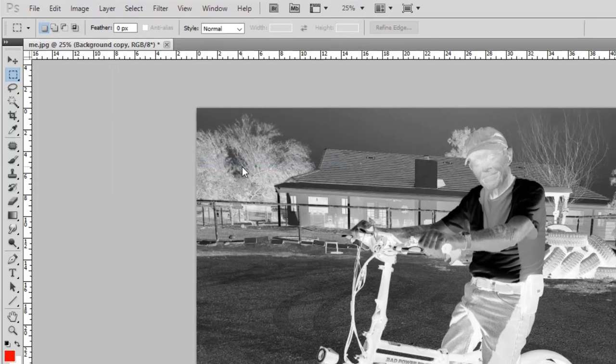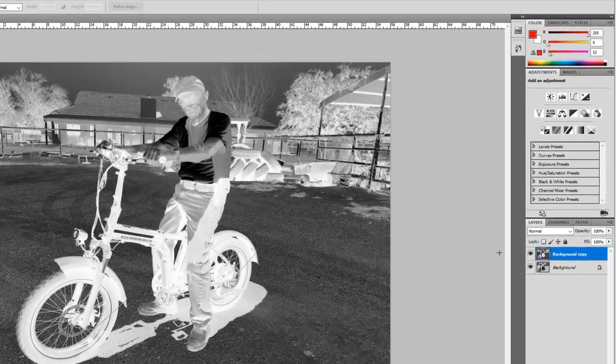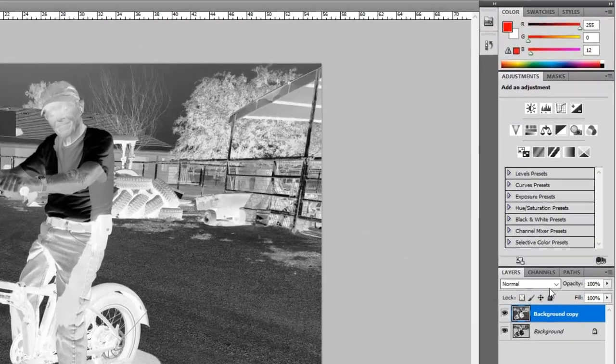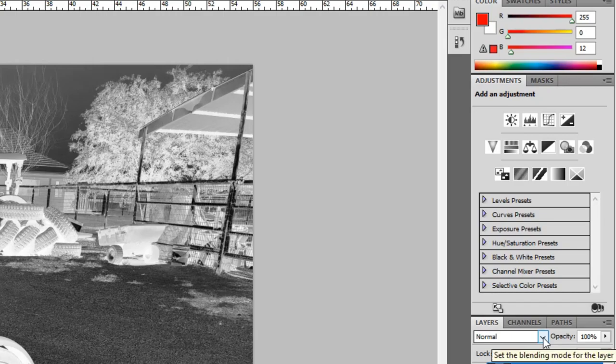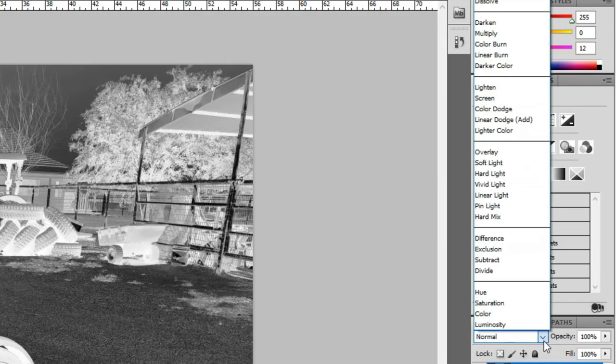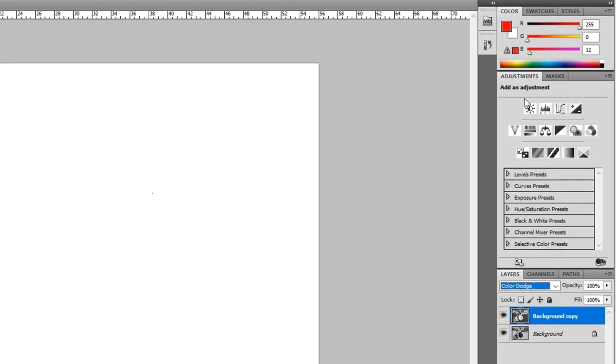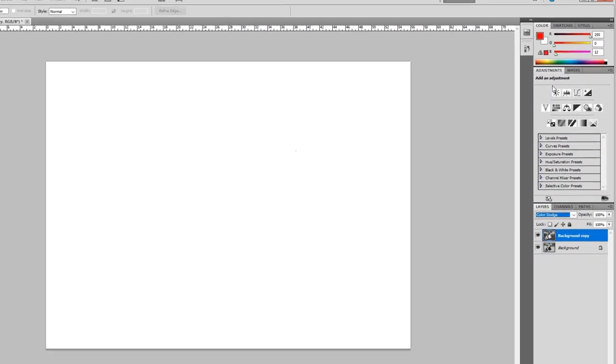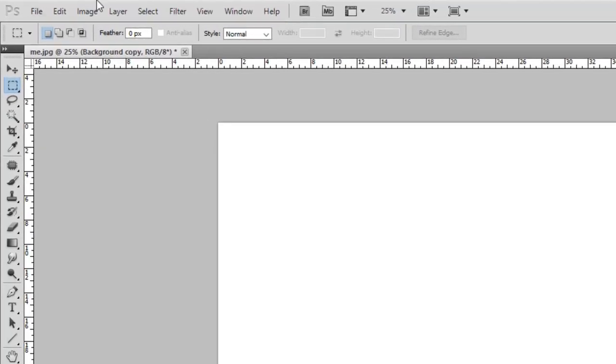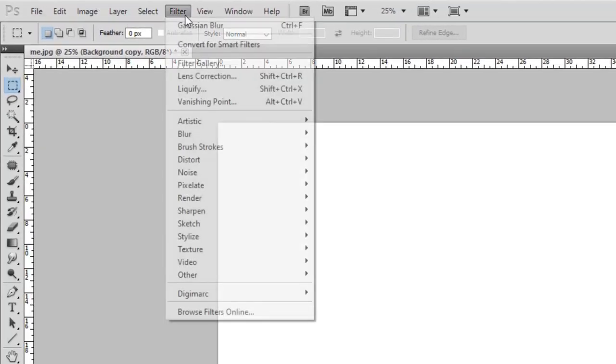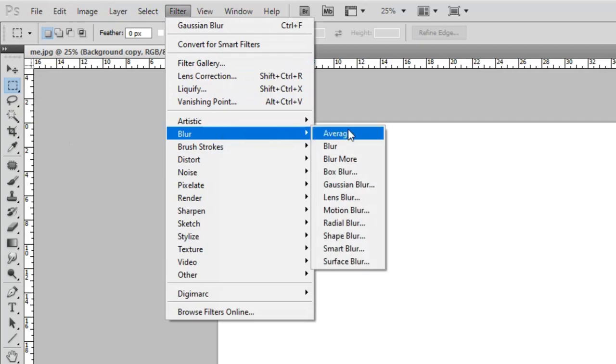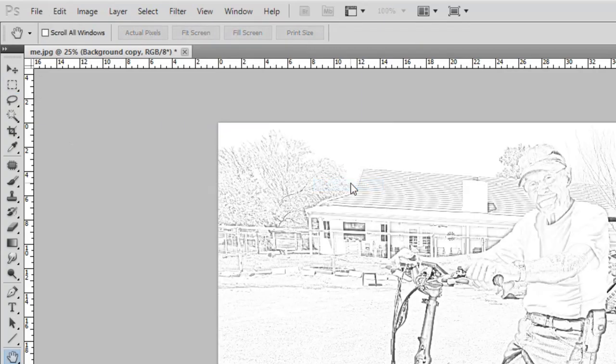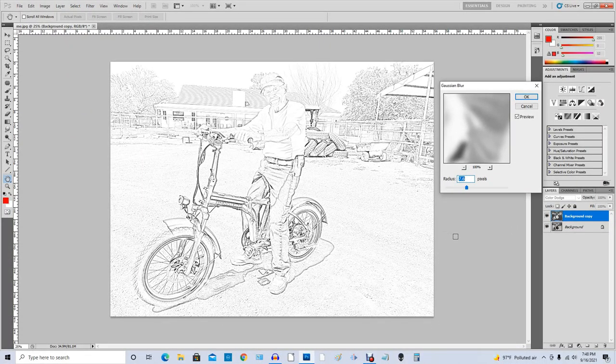Step three is we come down to Normal and come up to Color Dodge, click on that. Looks like our picture went away, but now we're going to go to step four. Step four is you come up to Filter, come down to Blur, come over to Gaussian Blur, click on that. And look at there, that's almost perfect. Looks like we've got our coloring page already.